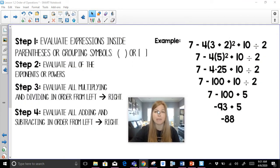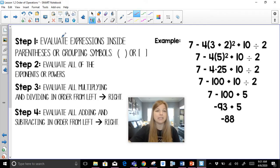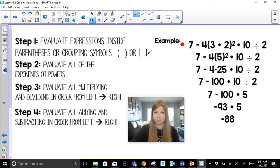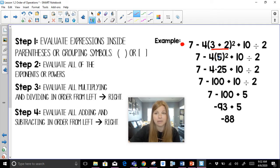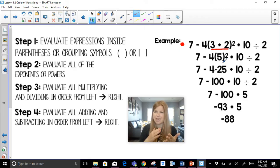Here's our first problem, which is already done for us. The original line is: seven minus four times three plus two squared plus ten divided by two. Step one: evaluate anything inside parentheses first. I have one set of parentheses — three plus two becomes five. Notice the only change from the original to the first line of work was simplifying inside the parentheses. Now even though I have parentheses remaining, they no longer have an expression to simplify — they now indicate an exponent or multiplication.